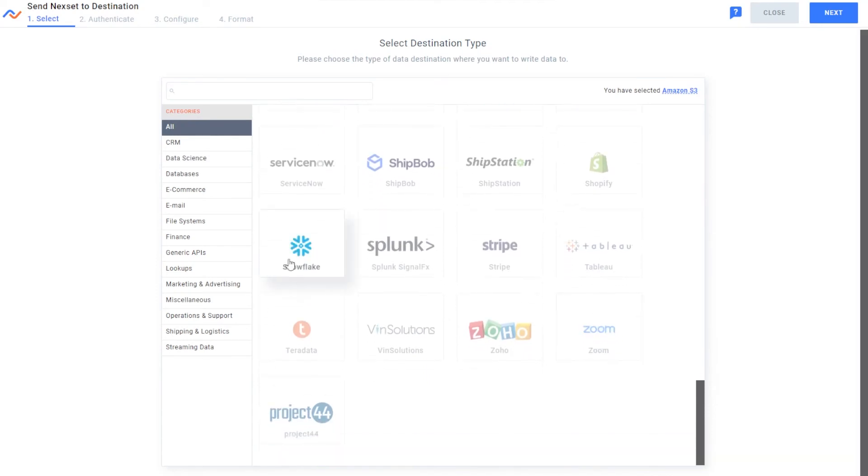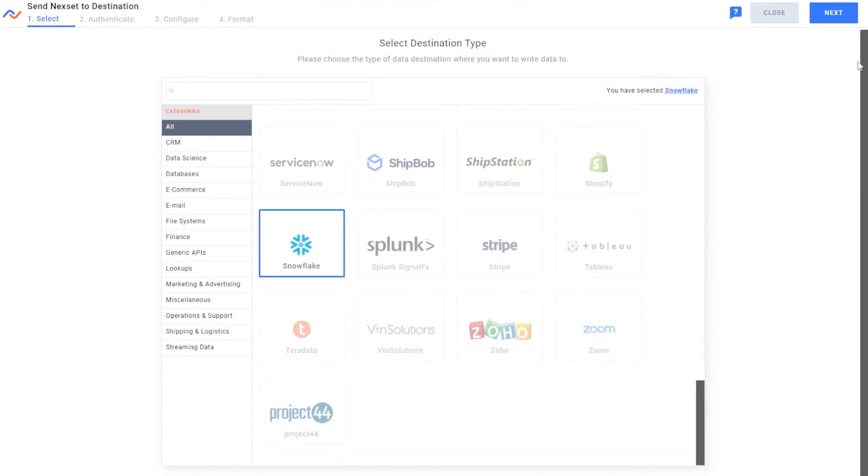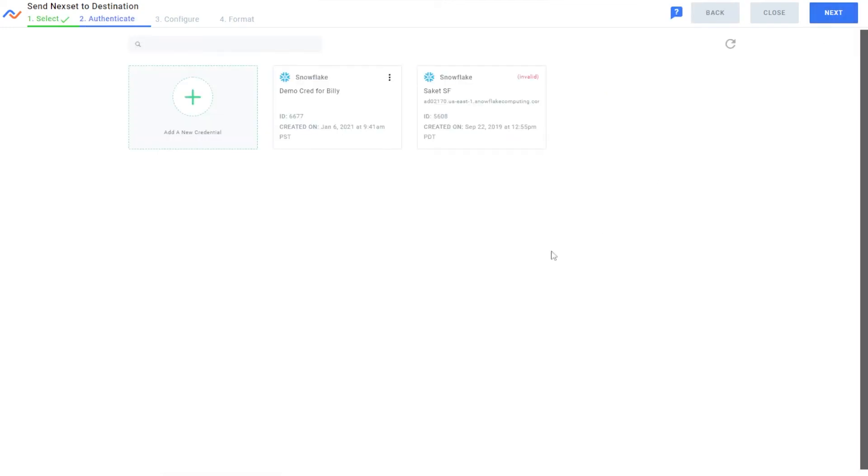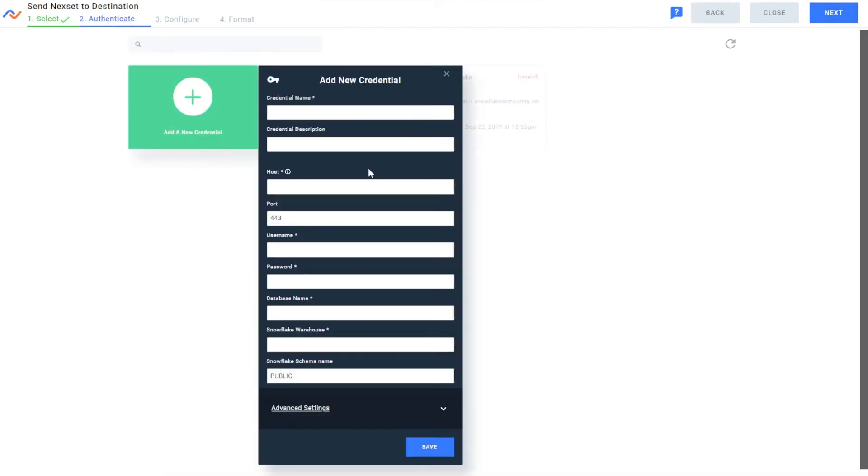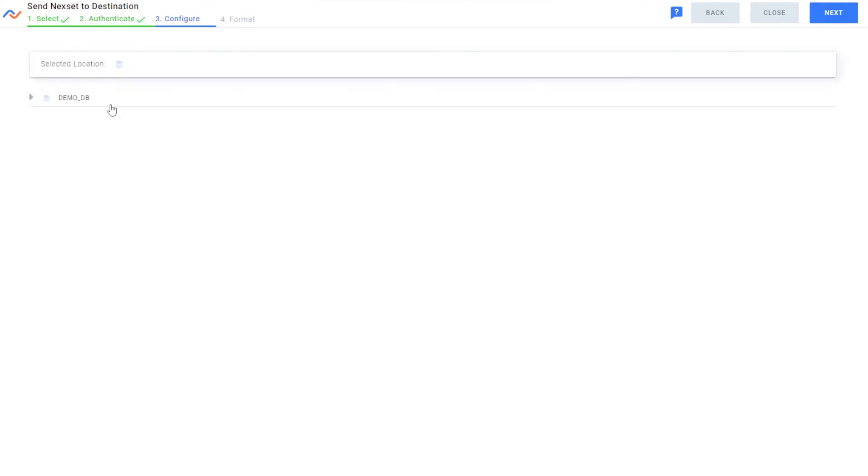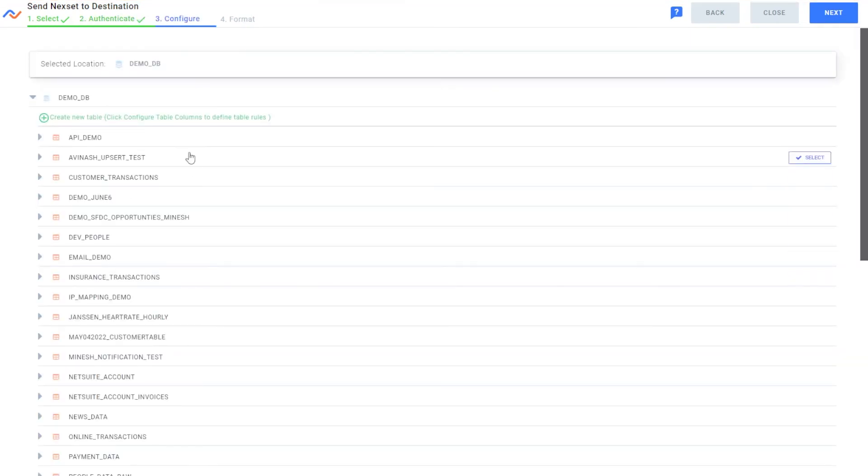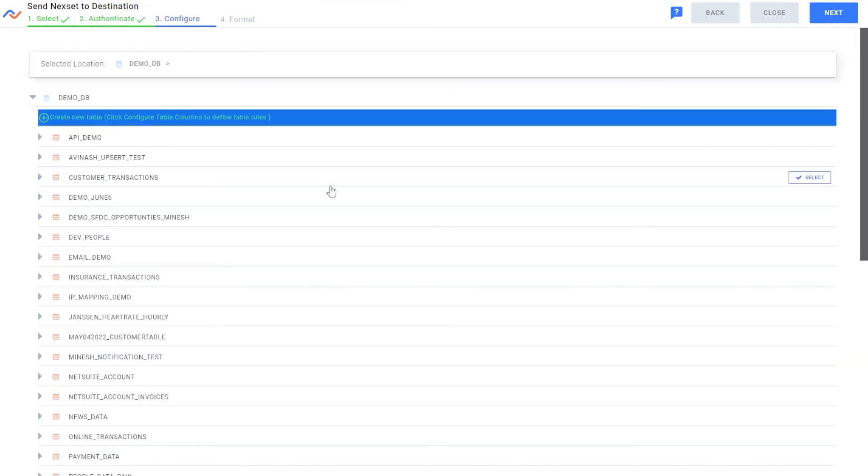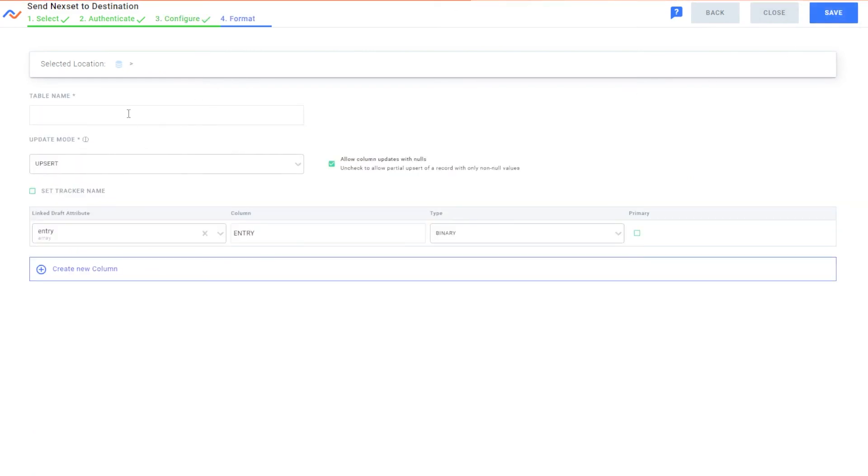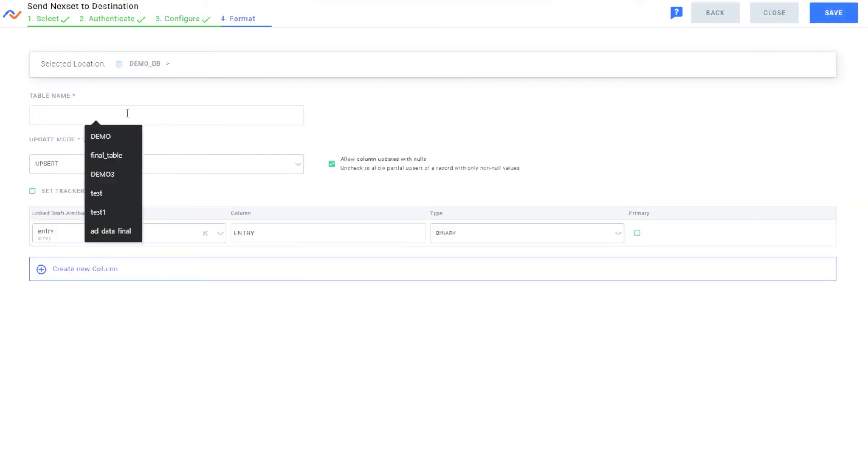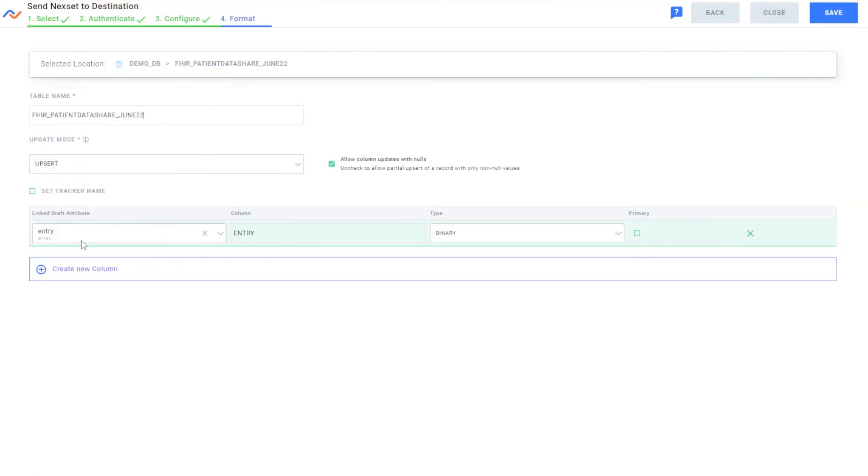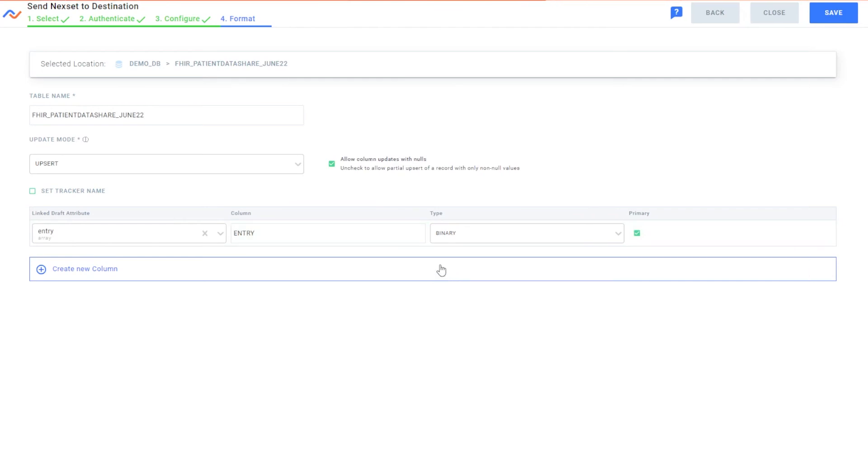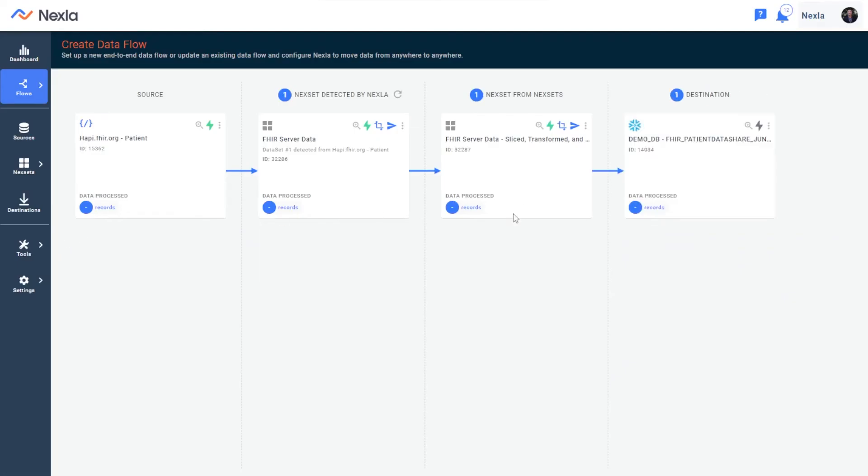Today, why don't I go ahead and just select a data warehouse. Maybe this is a central patient database that I need externally shared FHIR server data into. I'll click that, add any credentials, similar thing, go ahead to connect to it. Maybe I already have a table, or maybe I need to create a new table here that's FHIR, and we'll have all of our attributes once we pull those out and extract them.